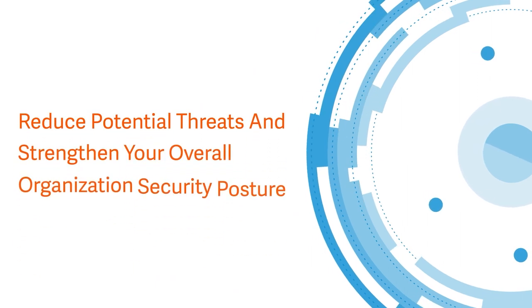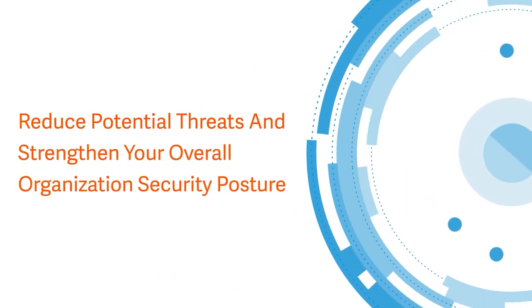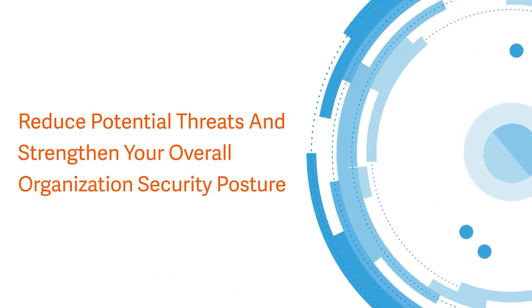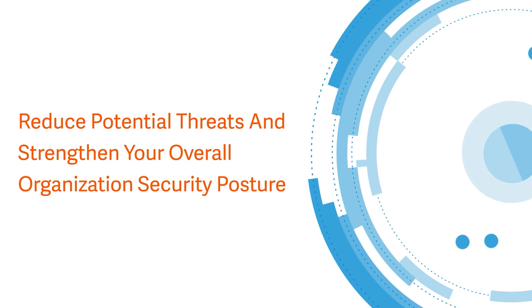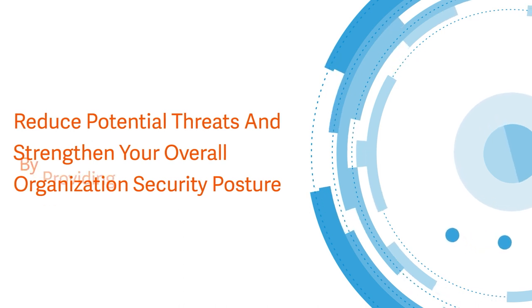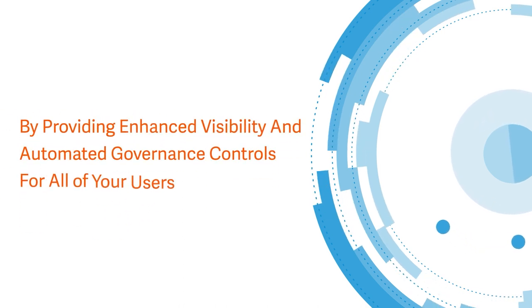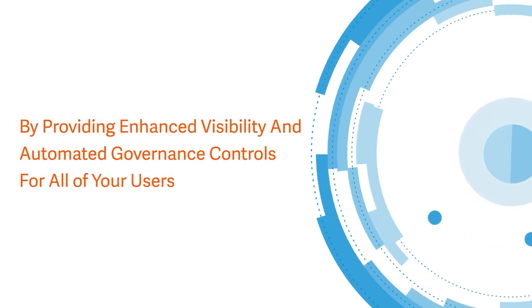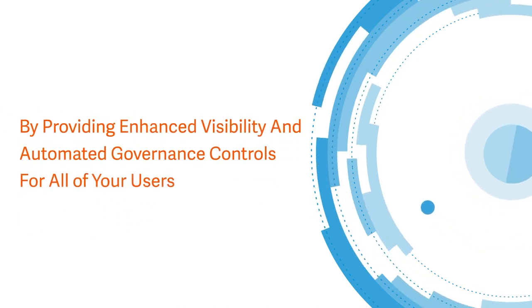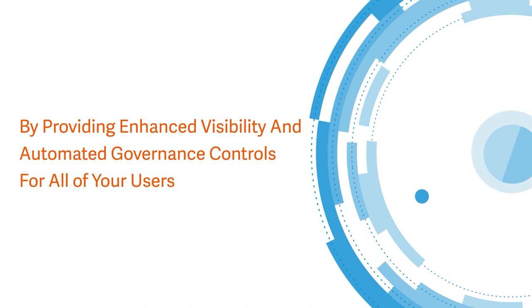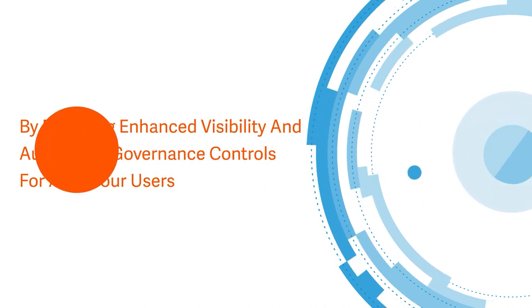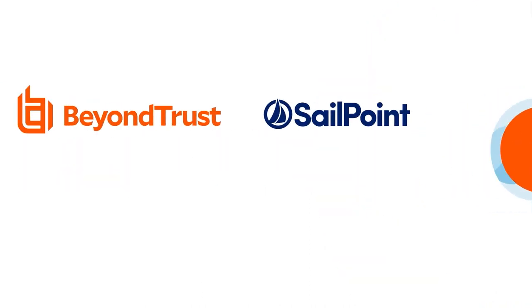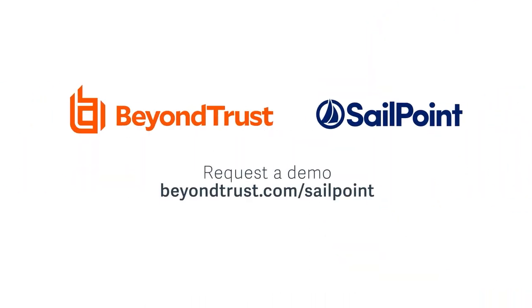Together, Beyond Trust and SailPoint reduce potential threats and strengthen your overall organization's security posture by providing enhanced visibility and automated governance controls for all of your users. Request a personalized demo today.